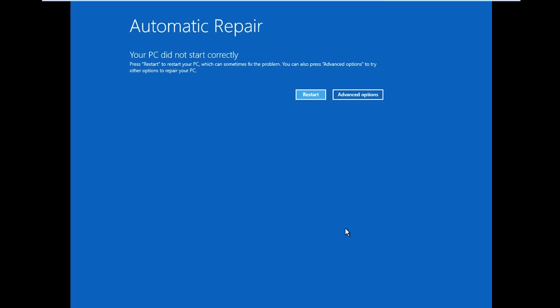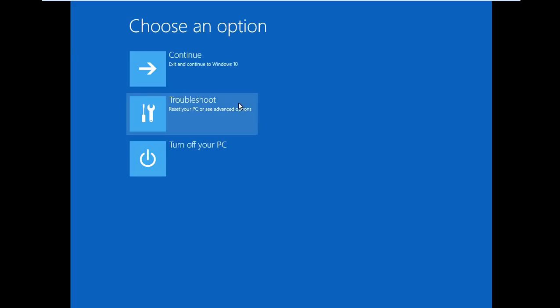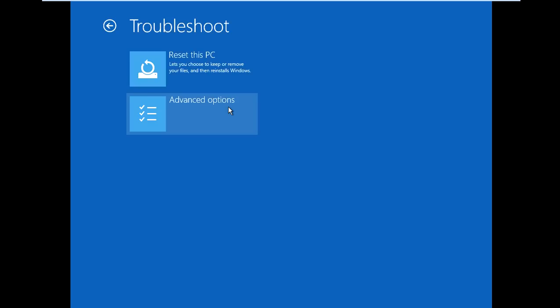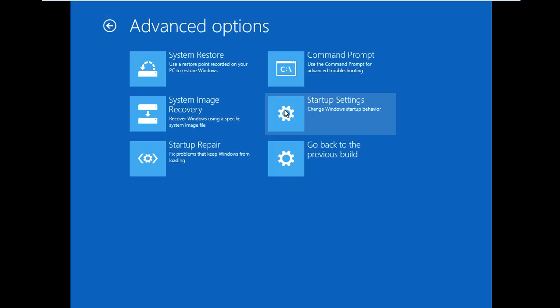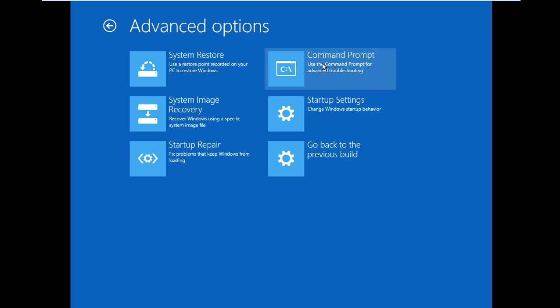Alright so we got automatic repair. What we want to do is come down to the advanced options and click on that. Down here you want to click troubleshoot then click advanced options again. You may want to start off by clicking where it says startup repair and run that first but if that doesn't work and you're still not able to boot up the computer head over to the command prompt.